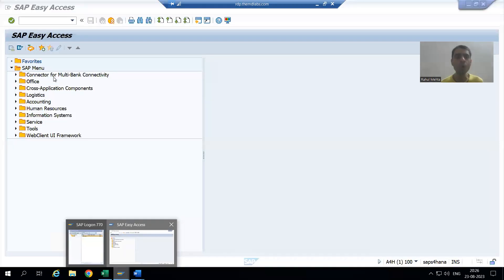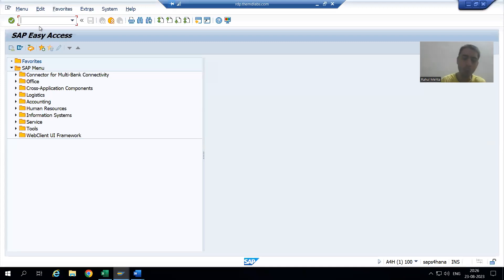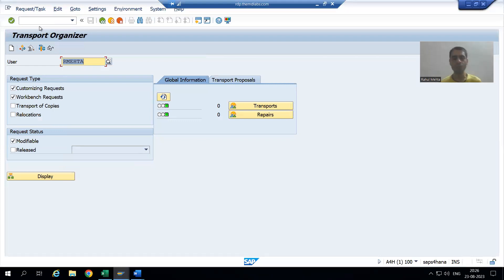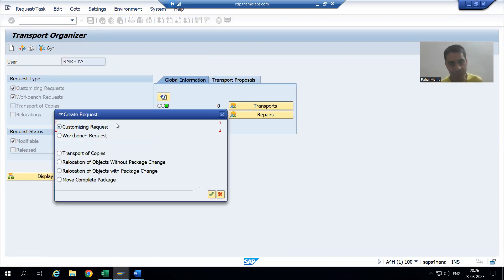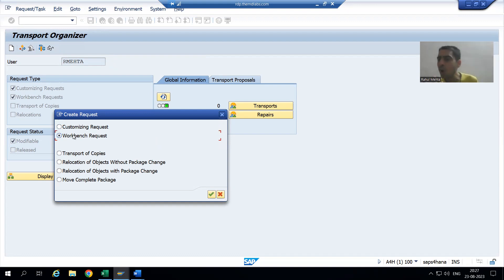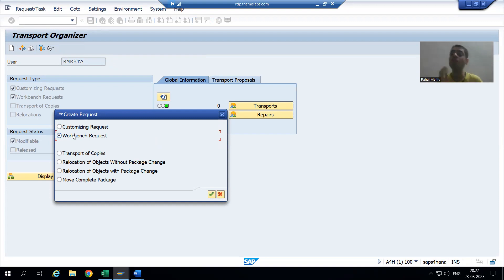We all know the transaction code to create a transport request — SE09. I will click the create button. I will create a workbench request because our program is a workbench object. Our program, smart form, Adobe form — whatever we will create, all those are workbench objects.